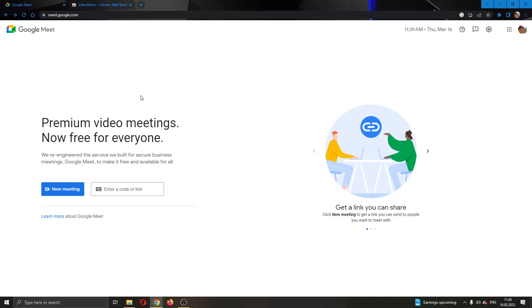The first thing you want to do is go to the official Google Meet website and log in to your Google account. After logging in, you'll be greeted by this main page where you can see on the left side of the screen you have two options to either create a meeting or join an existing meeting.